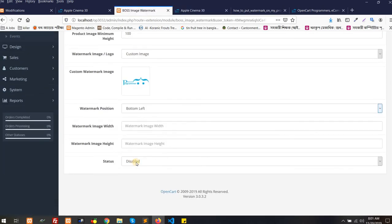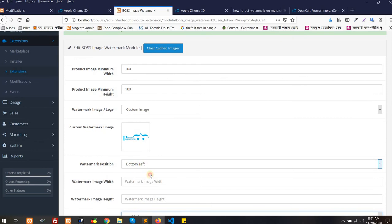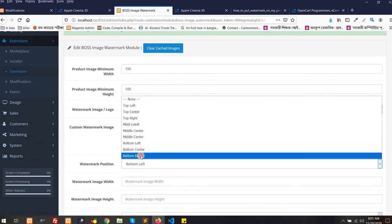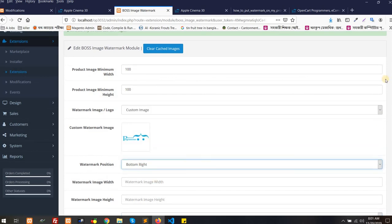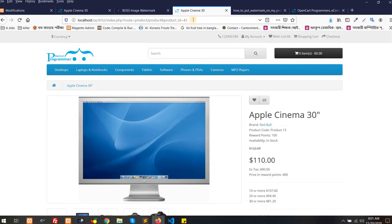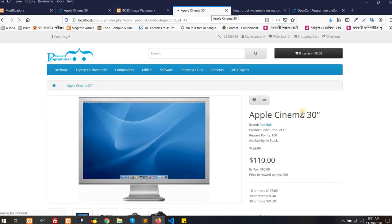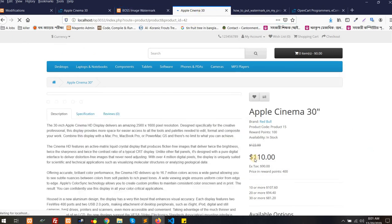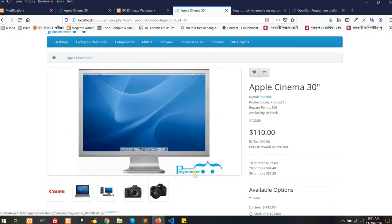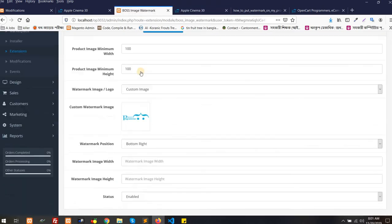Or maybe you are going to enable it but you want to put it on the right side. So bottom right corner, no problem. You can just save it. After saving, just reload the page. You will see the product got the watermark at the right corner.